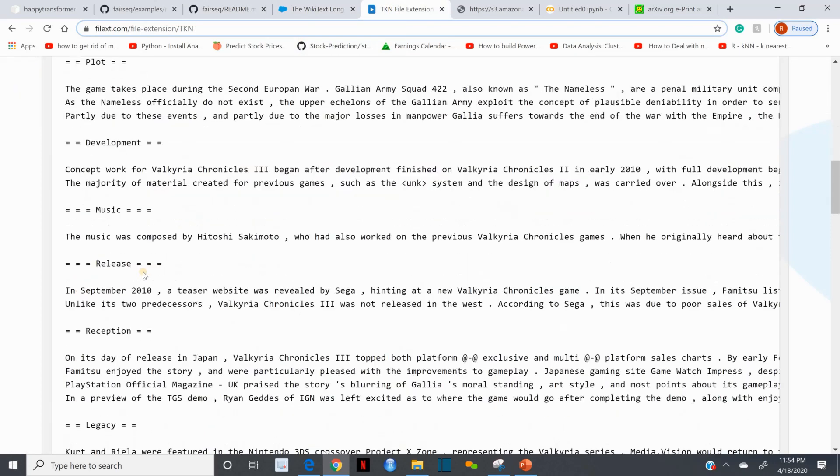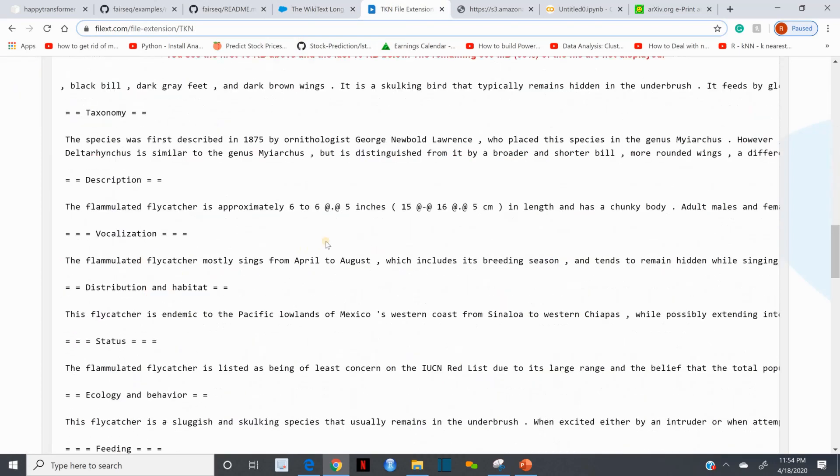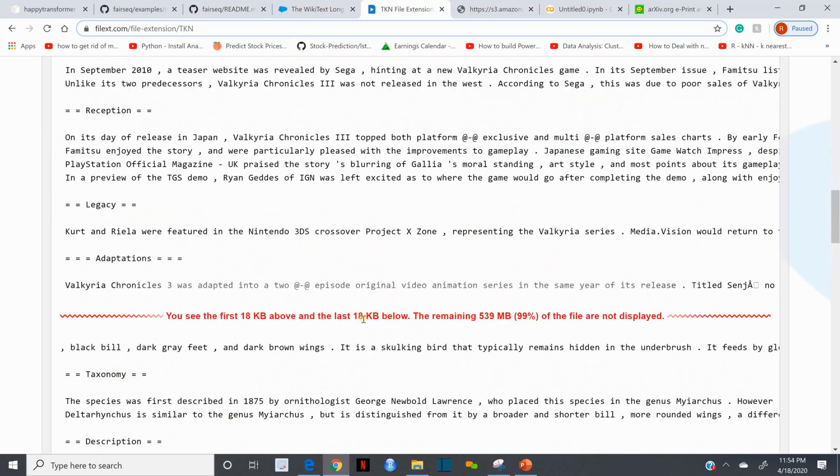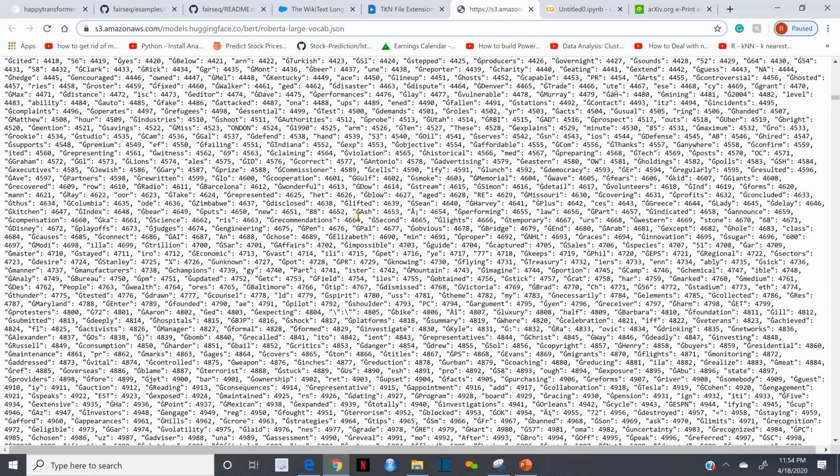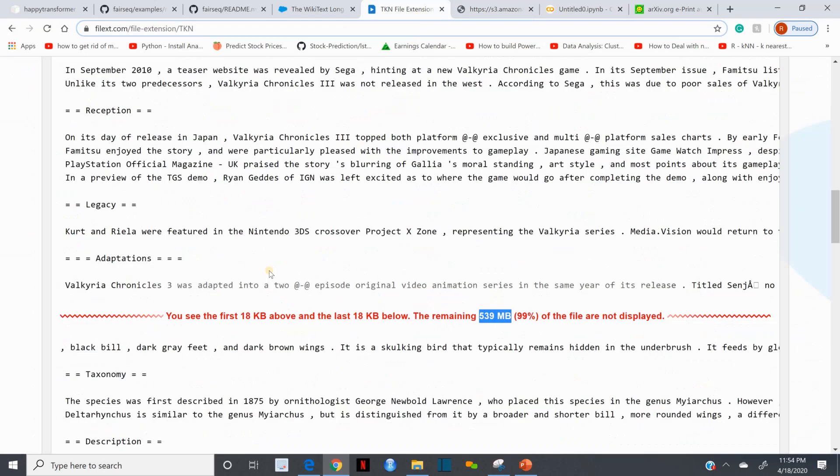Once I download and open the token file it looks like this. There are many tokens. It's a huge file, 539 megabytes. This is the tokenization preview, how it looks.